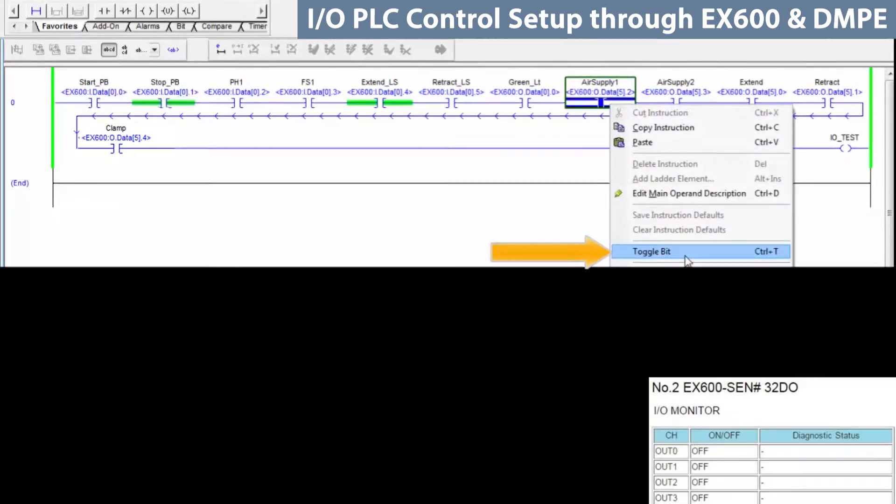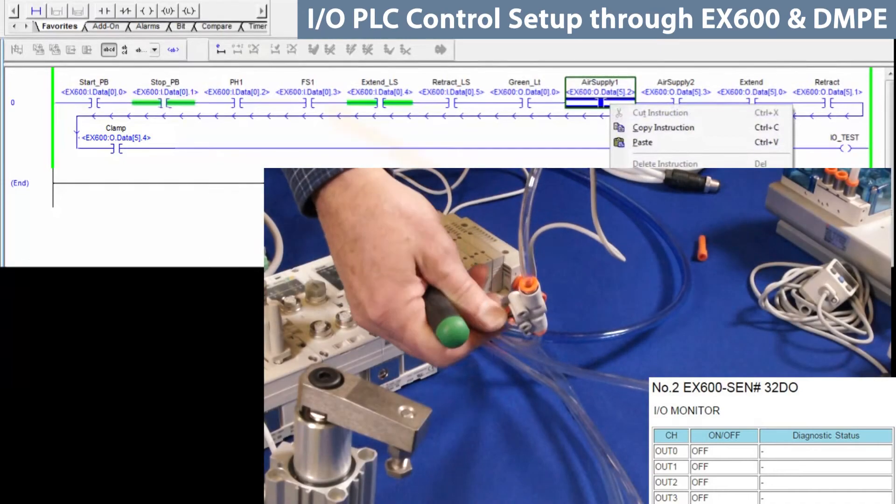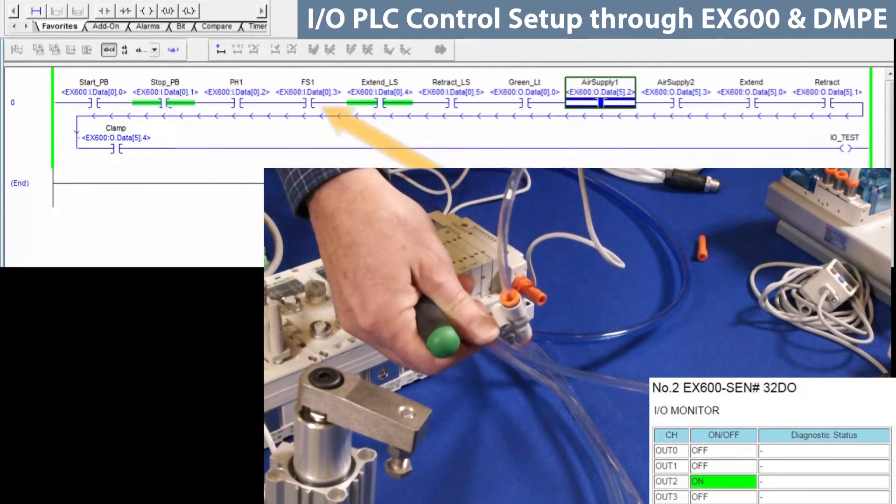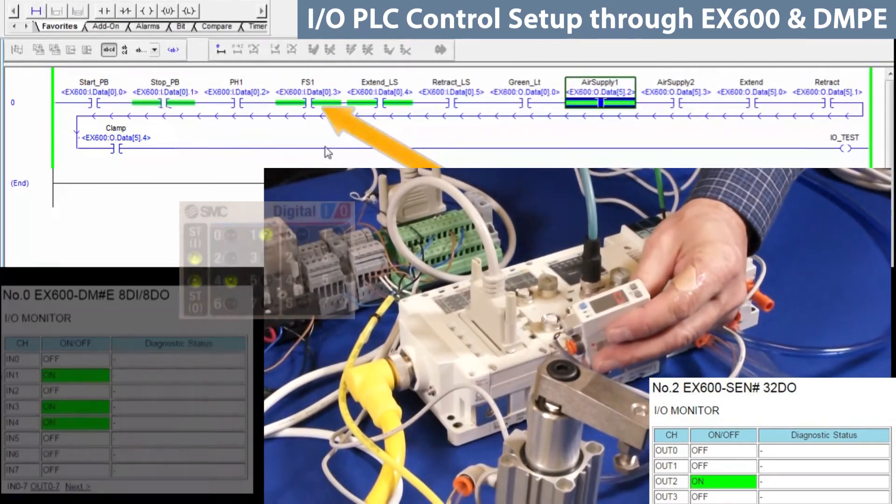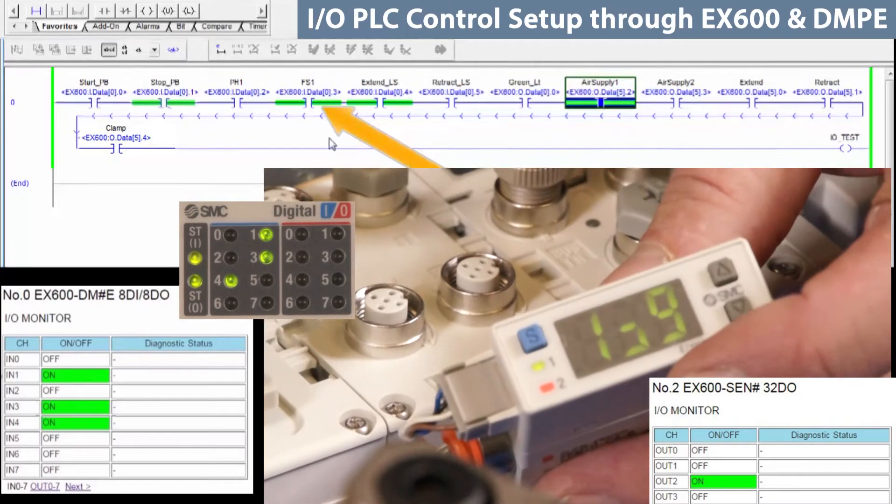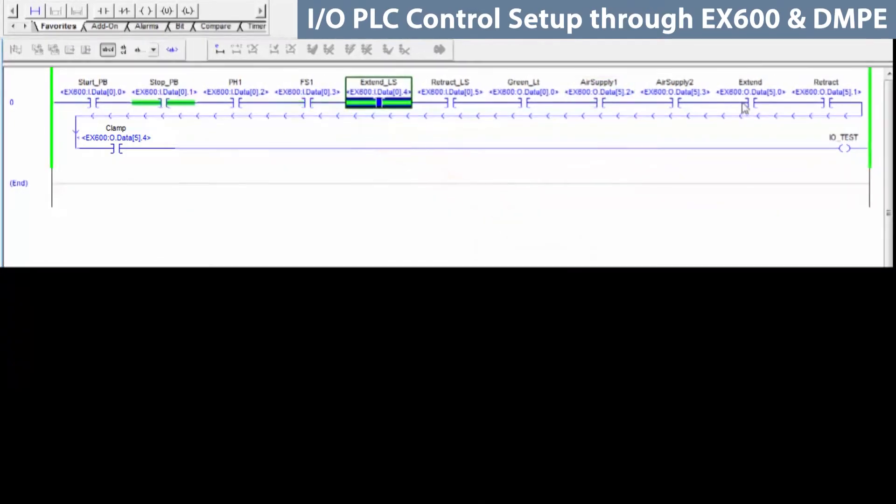To activate the flow switch bit, toggle the output bit to the valve controlling its air supply. Then, adjust the speed control until the flow switch reads 60 liters per minute. Then, the flow switch input bit should turn on.